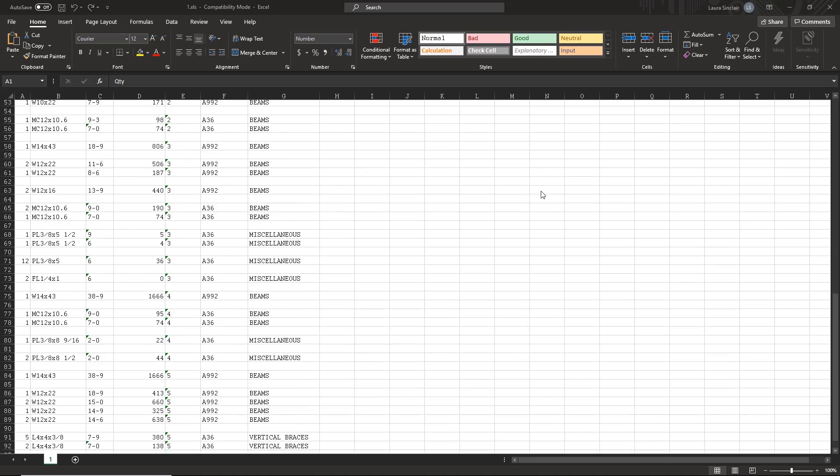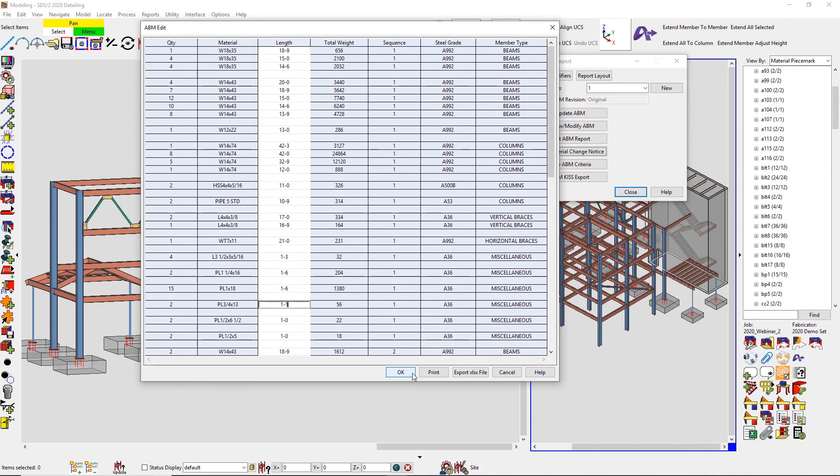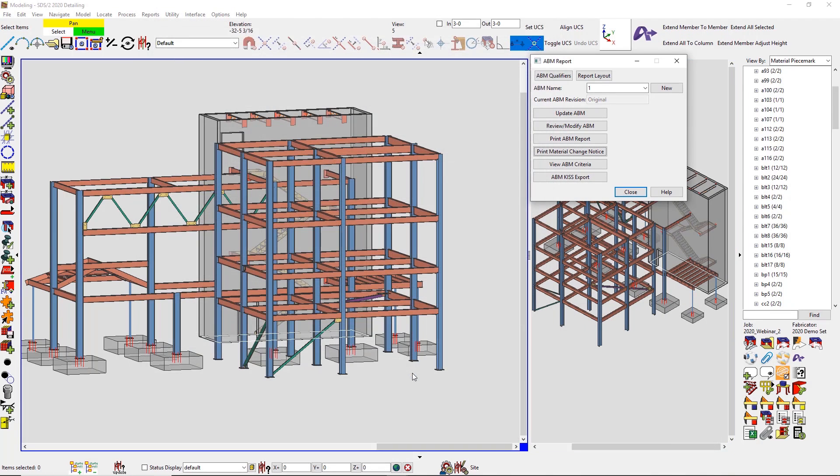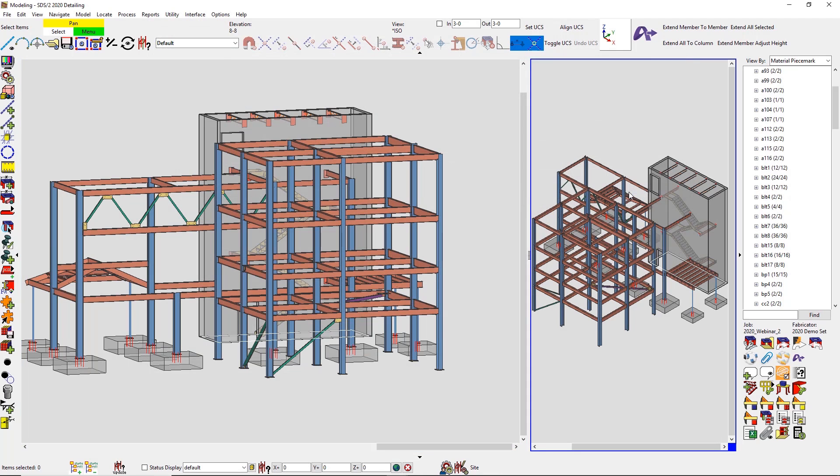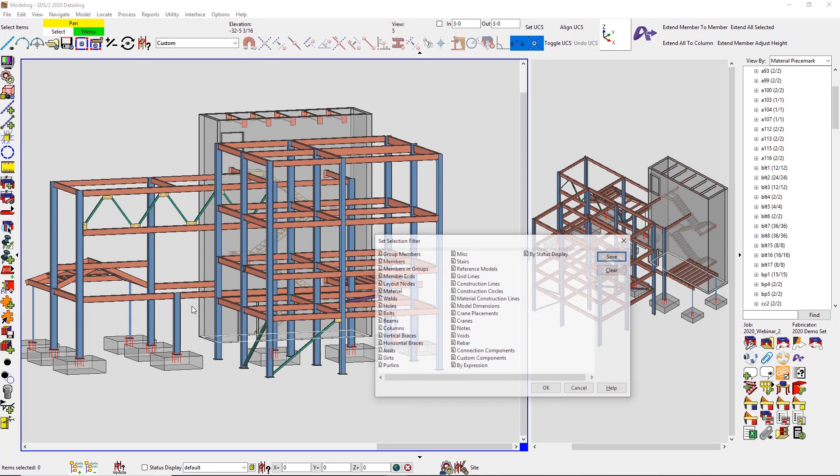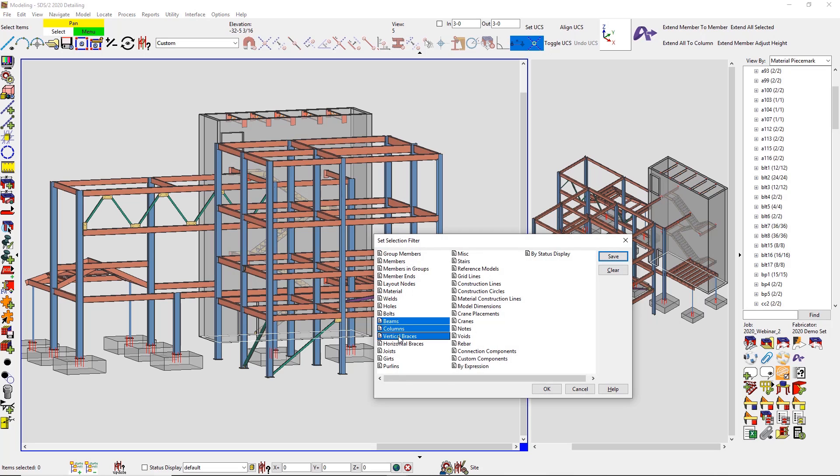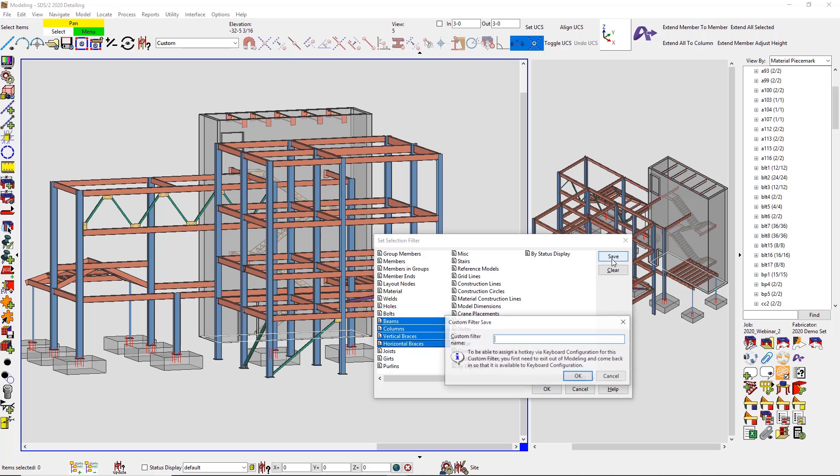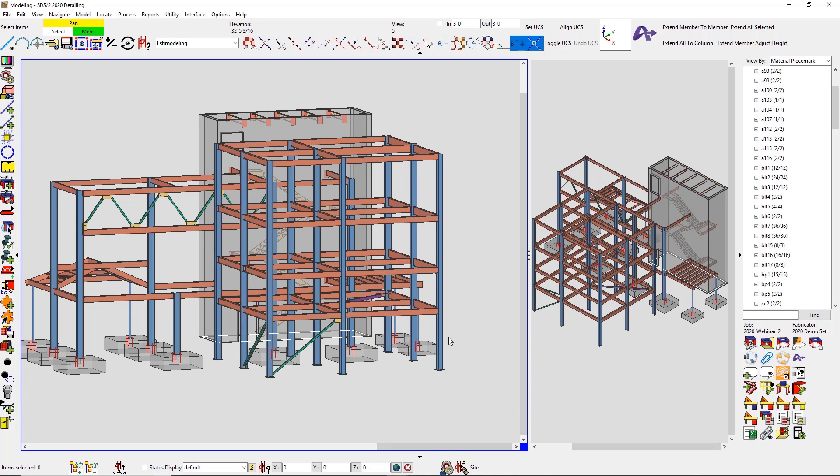Custom filters make it really easy to be able to find certain properties inside of your model or your drawing editor. So maybe I always want my beams, columns, and bracing to always be included in my S modeling workflow. I can save this off and always use it to make sure I have the most accurate bids that are going out.